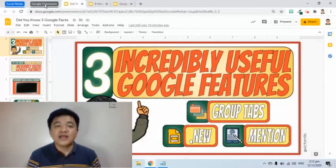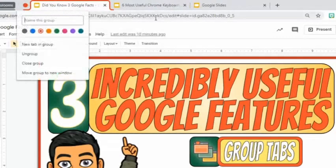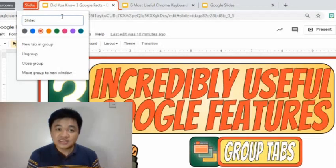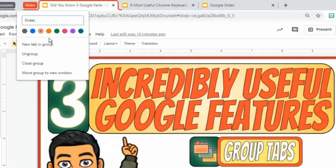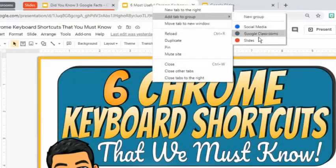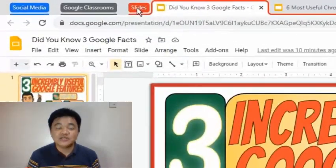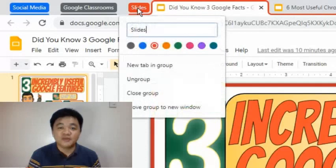The third group I'll create is called Slides. I will put these three tabs in this group. I'll right-click the group name to edit it and look for other options.